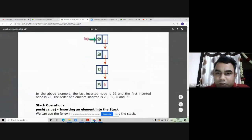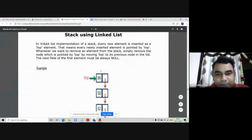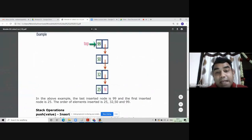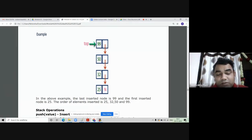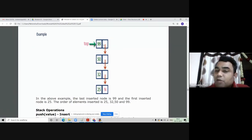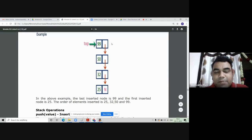I was talking about implementation of stack using a linked list. This is the diagram you should remember: whenever you want to implement stack using linked list, the element that you put in first will be placed at the bottom. In this diagram, 25 is at the bottom, on top of it we have 32, on top of that 50, and the topmost element is 99, pointed by the head node and by the top pointer.